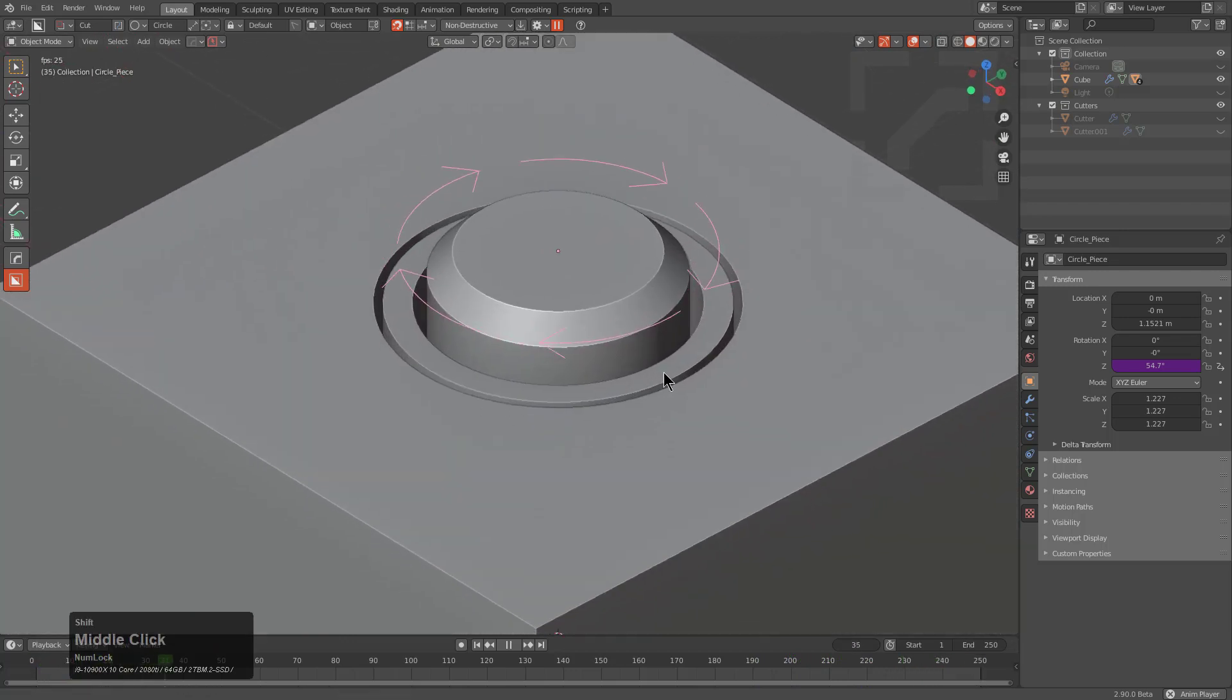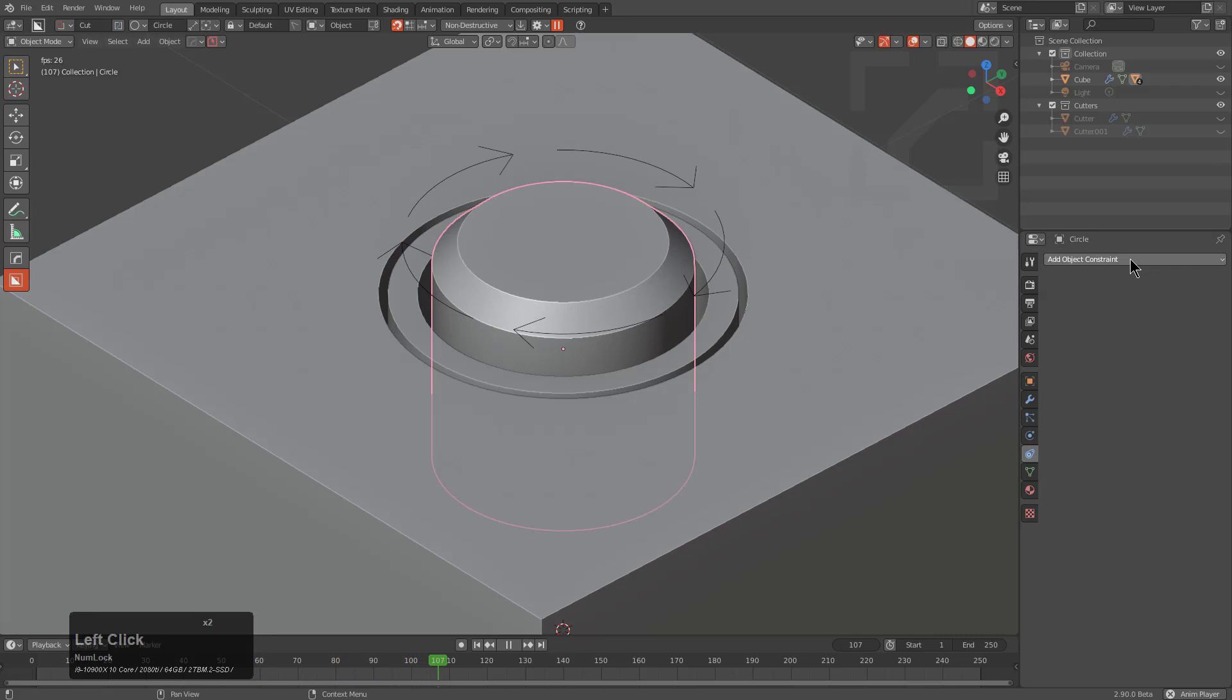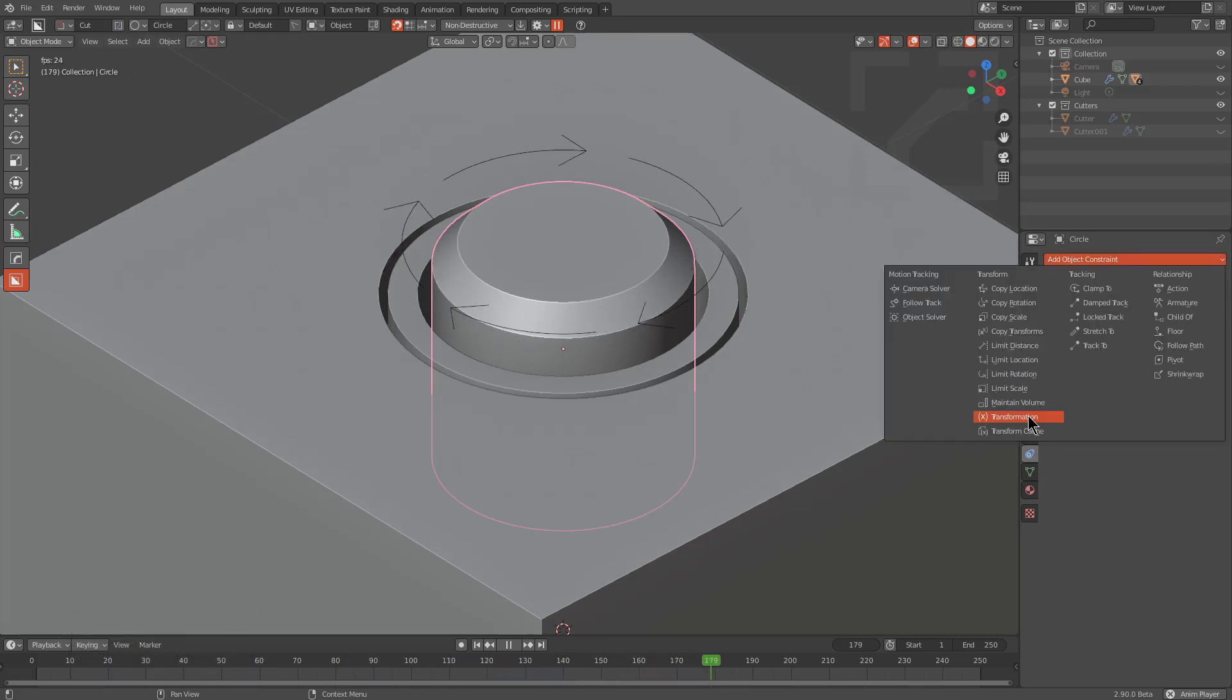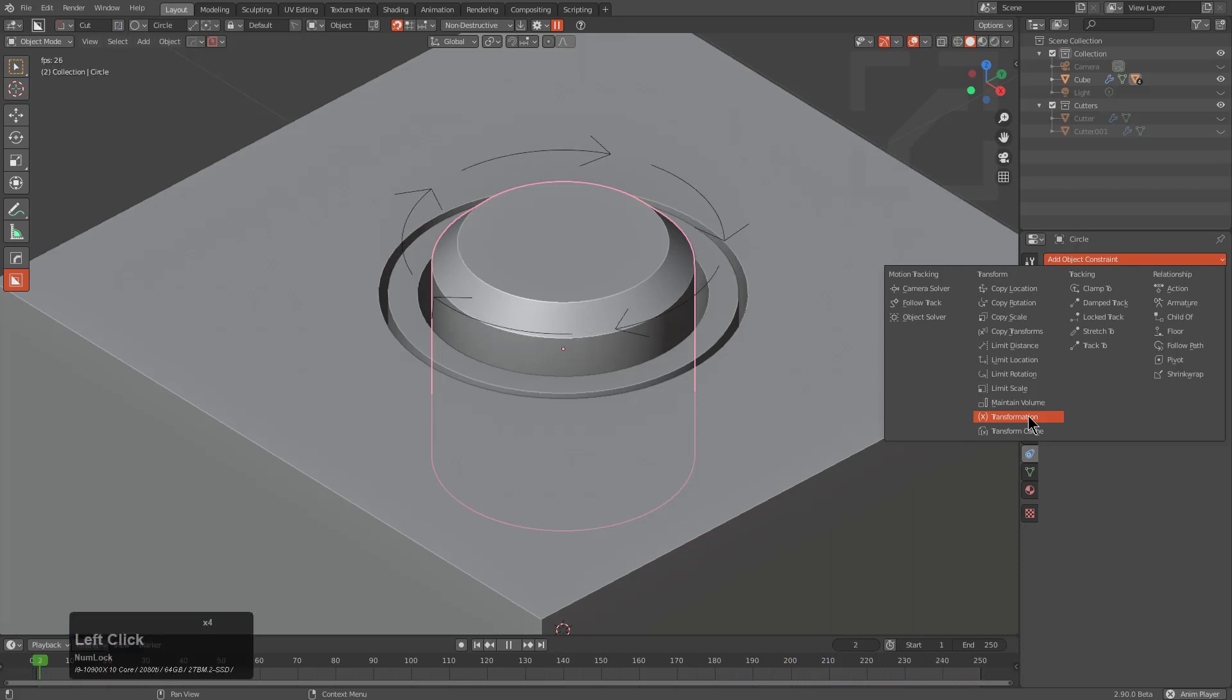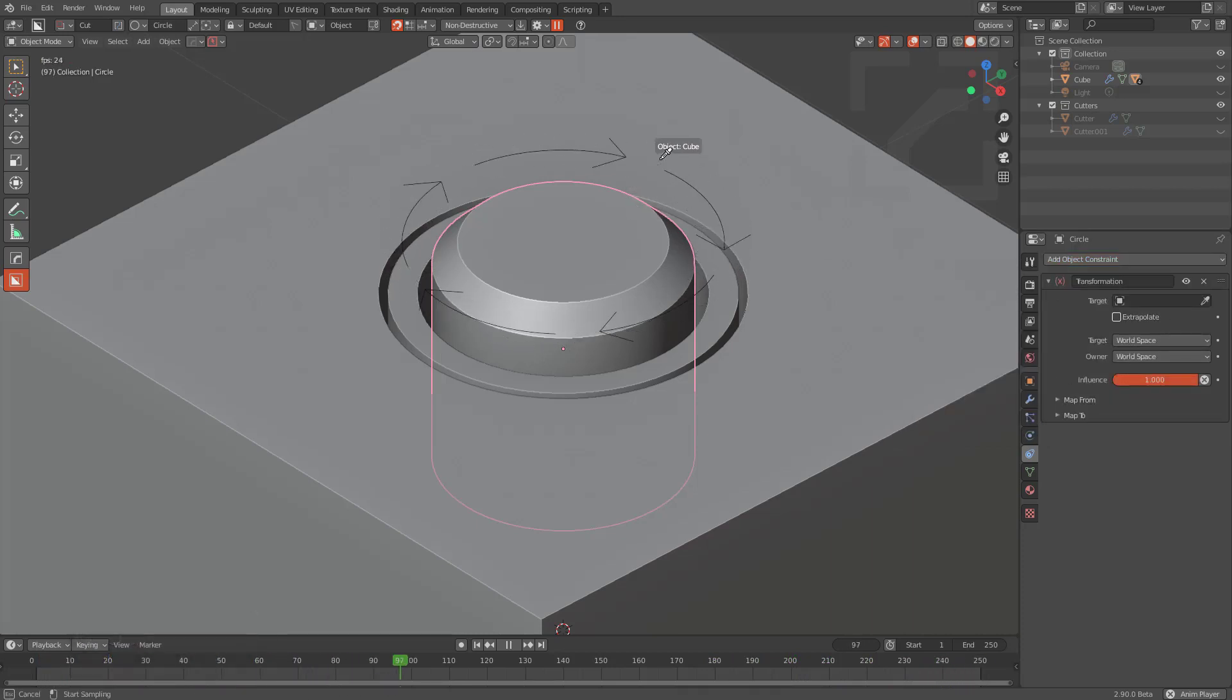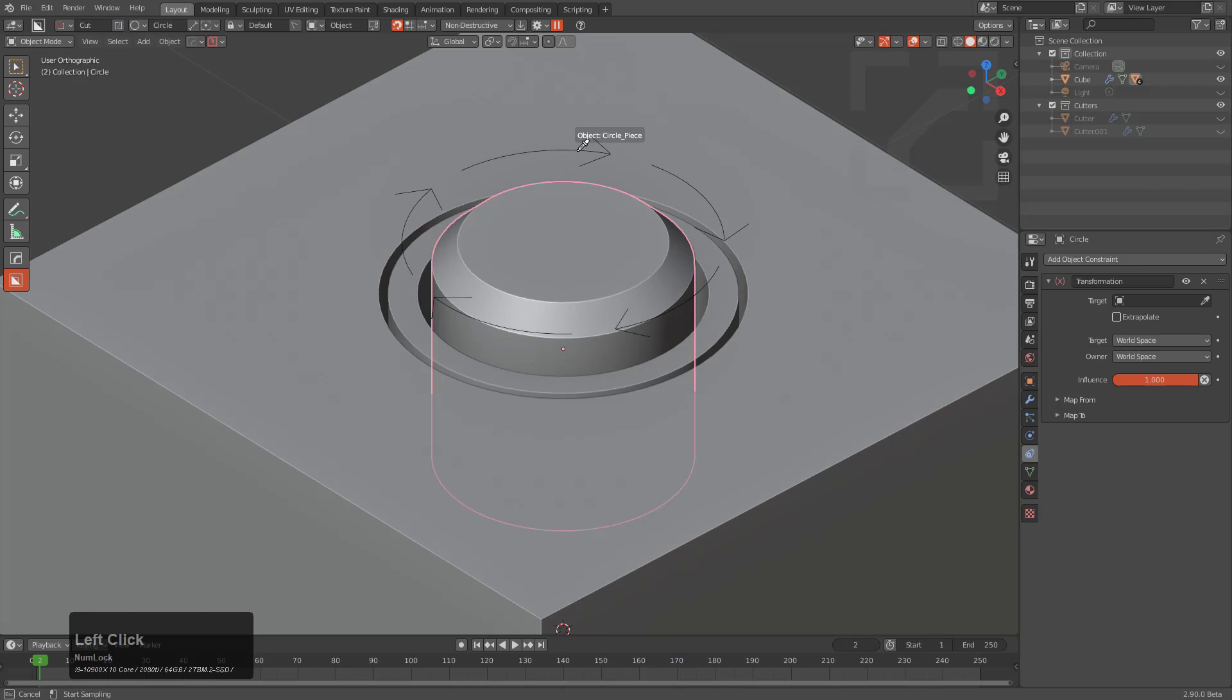In this tutorial today, I'd like to introduce you to the transformation constraint. I love constraints, but transformation is definitely one of my favorites. When we activate this, we first want to choose our target, which is this circle. As long as it's moving, we're playing speed here, so I'm just going to press Escape so we can select this.